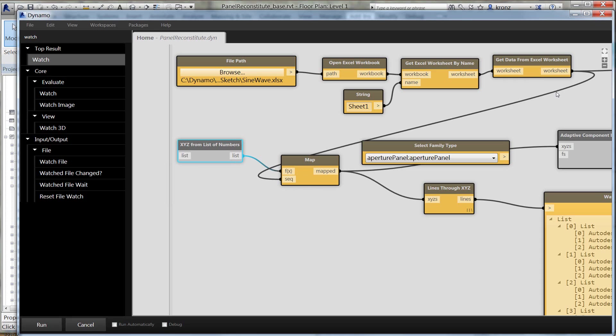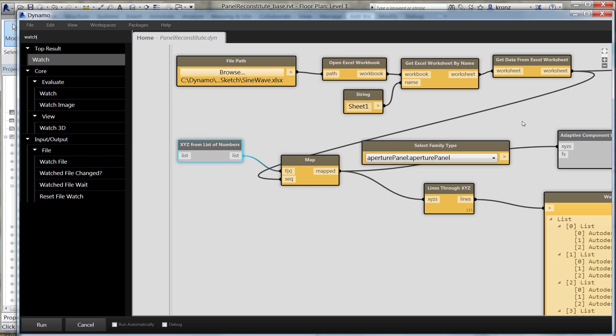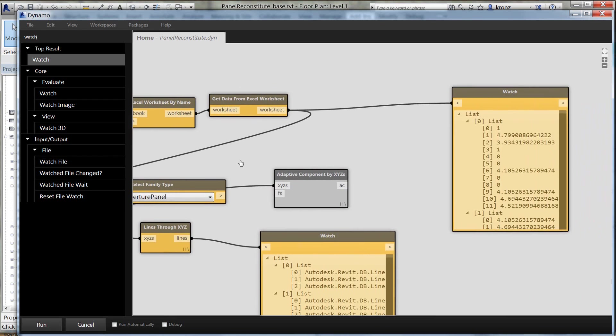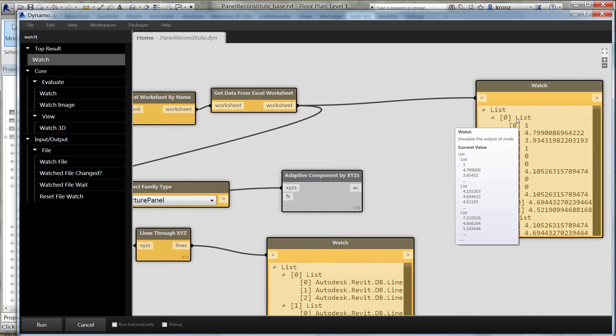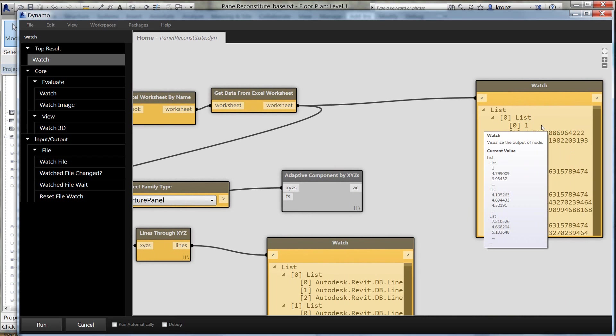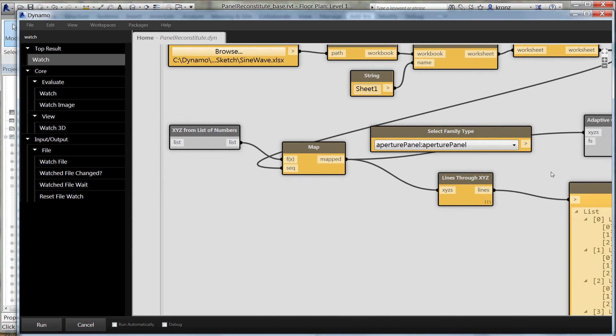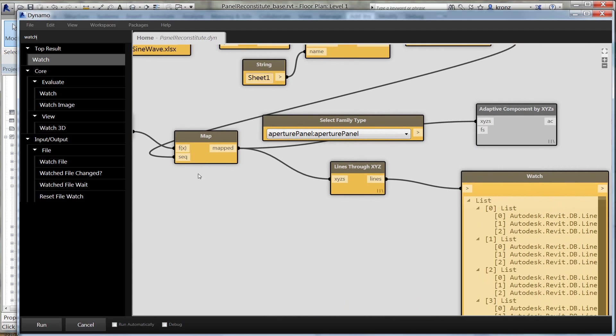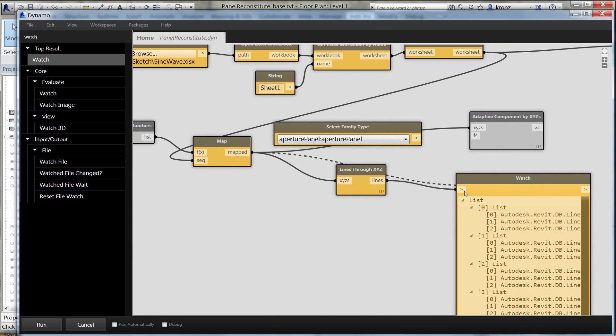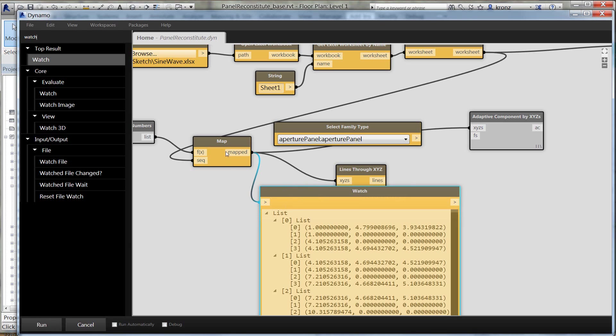I've got an XYZ from list of numbers. Basically, what this does is you give me a list of numbers, and I'm going to parse it out three at a time and come back out with XYZ coordinate points. Because I'm passing it a list of lists, I'm going to need to actually work on that with a map, which says I want to do a certain operation on a bunch of stuff. For each list, I want to say give me XYZ coordinates for each one of these.